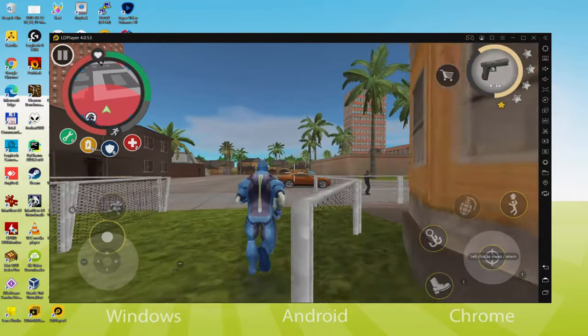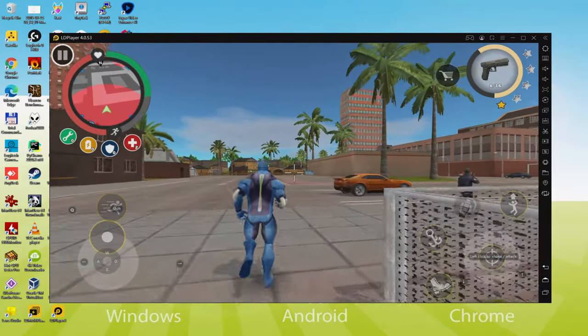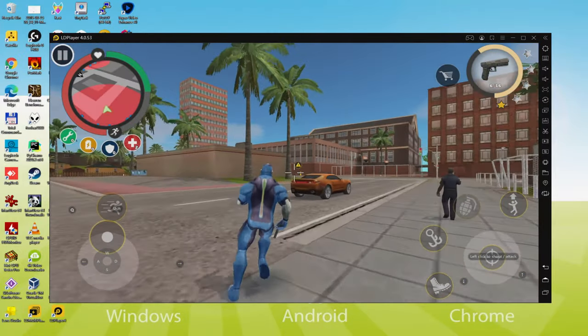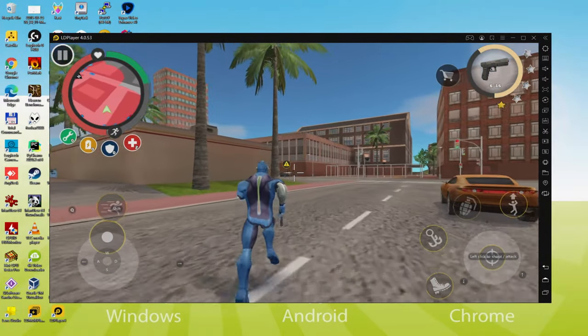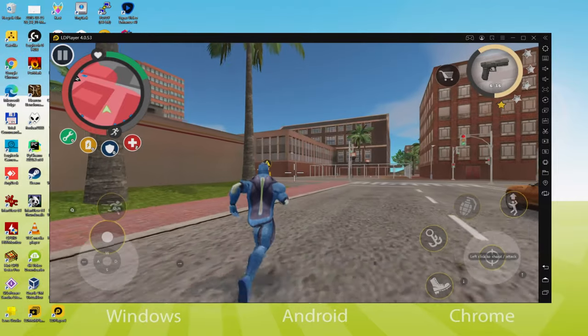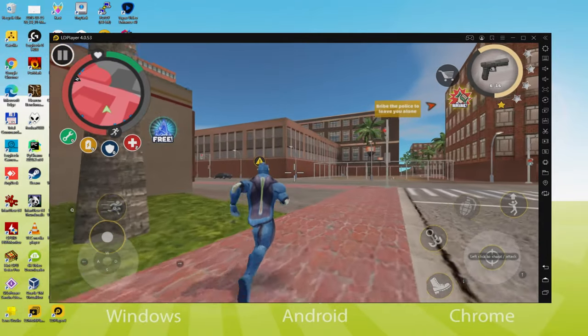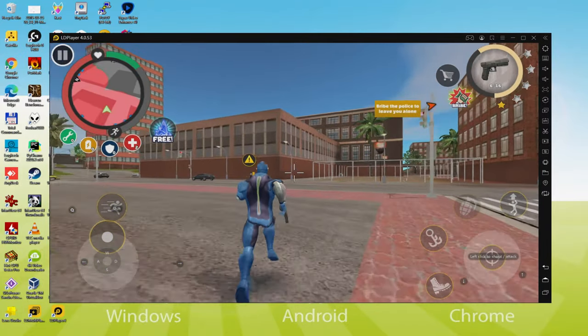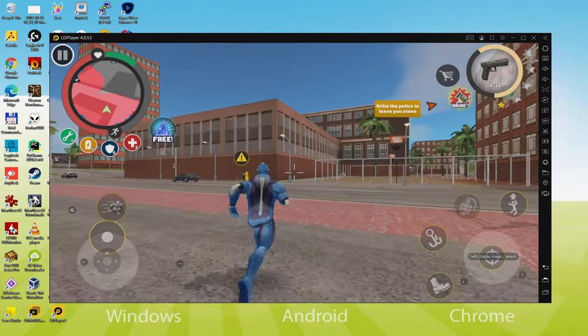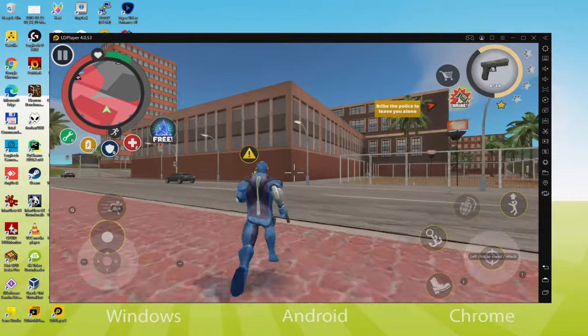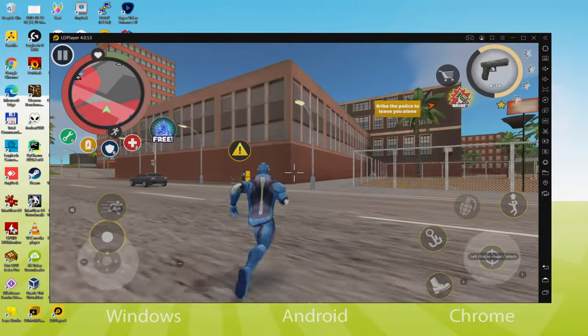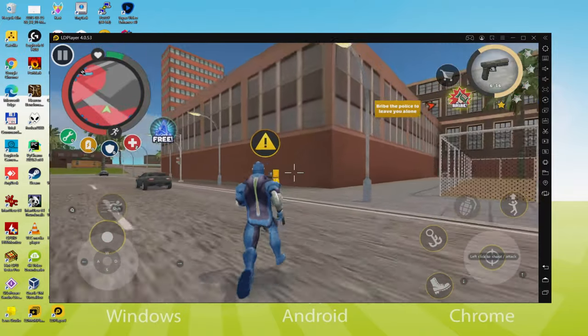It takes almost no time to download and set up Rope Hero Vice Town so we can enjoy the game on Windows desktop or laptop using our keyboard, mouse and large monitor. Then it's time to have fun, let's get to it!